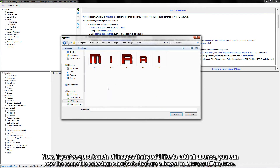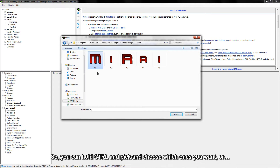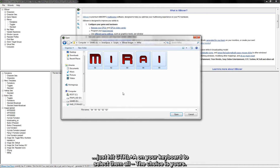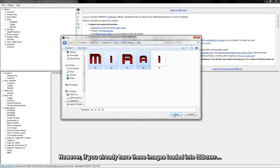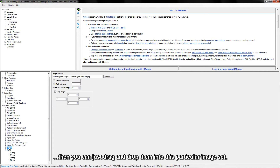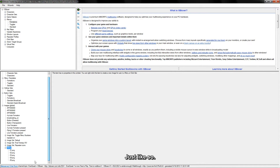Now, if you've got a bunch of images that you'd like to add all at once, you can use the same file selection shortcuts that are allowed in Microsoft Windows. So you can hold Control and pick and choose which ones you want, or click on one, hold Shift, and then click on another to select a specific range, or just hit Control A on your keyboard to select them all. The choice is yours. However, if you already have these images loaded into iasboxer, then you can just drag and drop them into this particular image set — just like so.